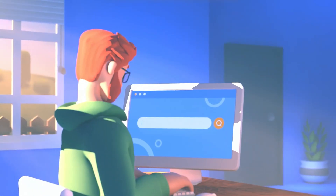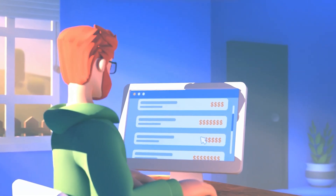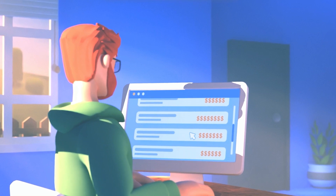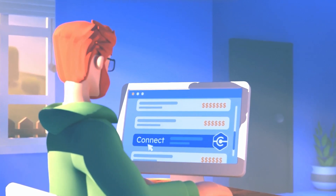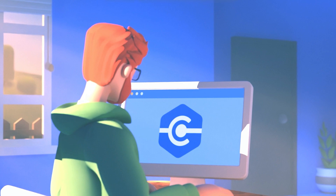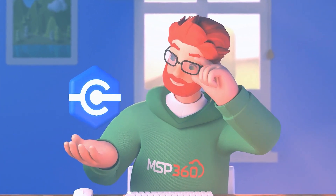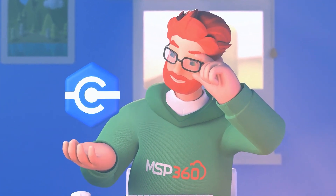Looking for the perfect solution to access devices remotely? Tired of the current crop of expensive options? MSP360 Connect is a modern, fast, reliable and cost-effective remote access solution to get the job done. Whether it's for business or personal use, MSP360 Connect gives you the power to effectively manage your remote systems without the high cost of competing solutions.